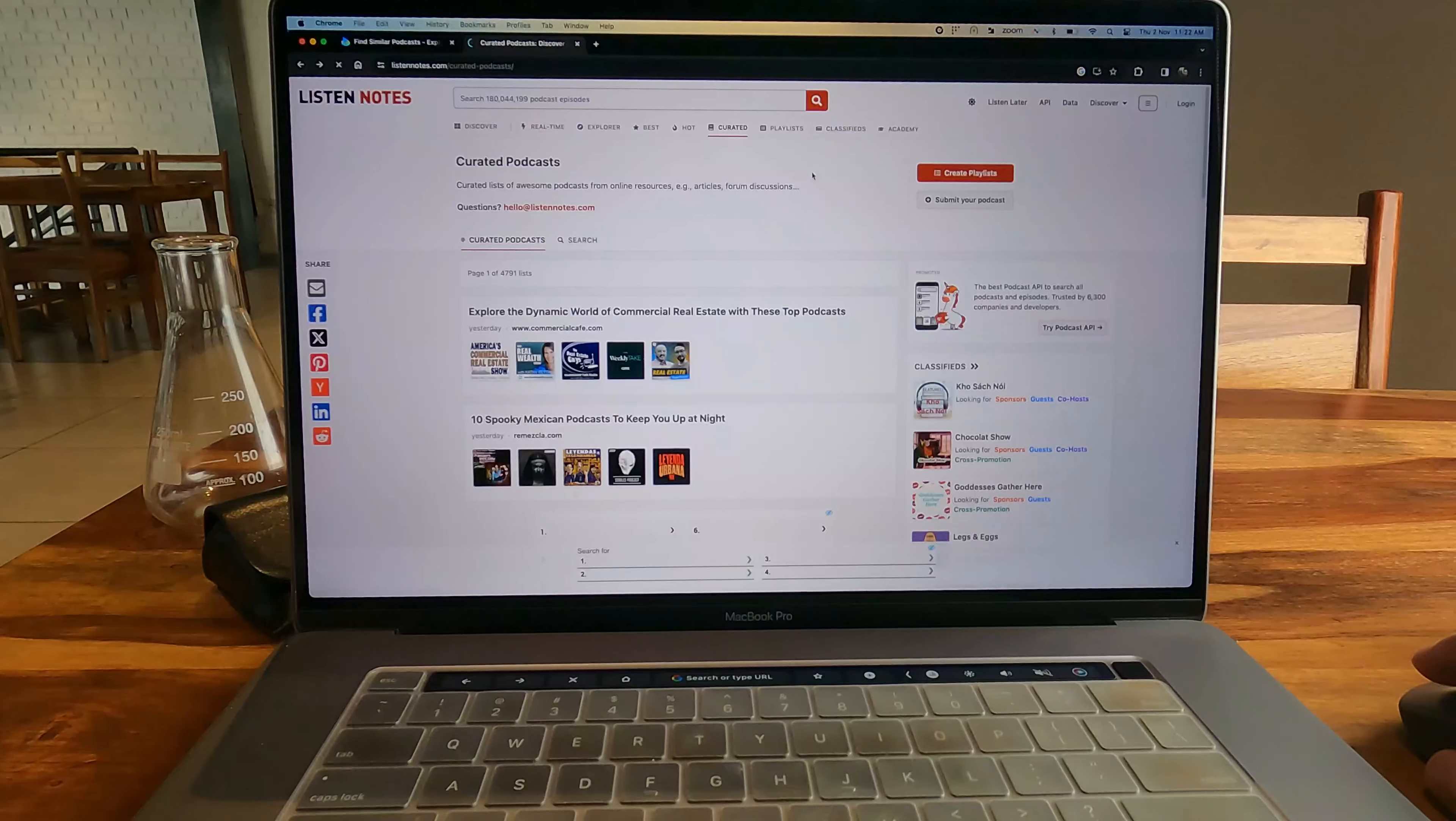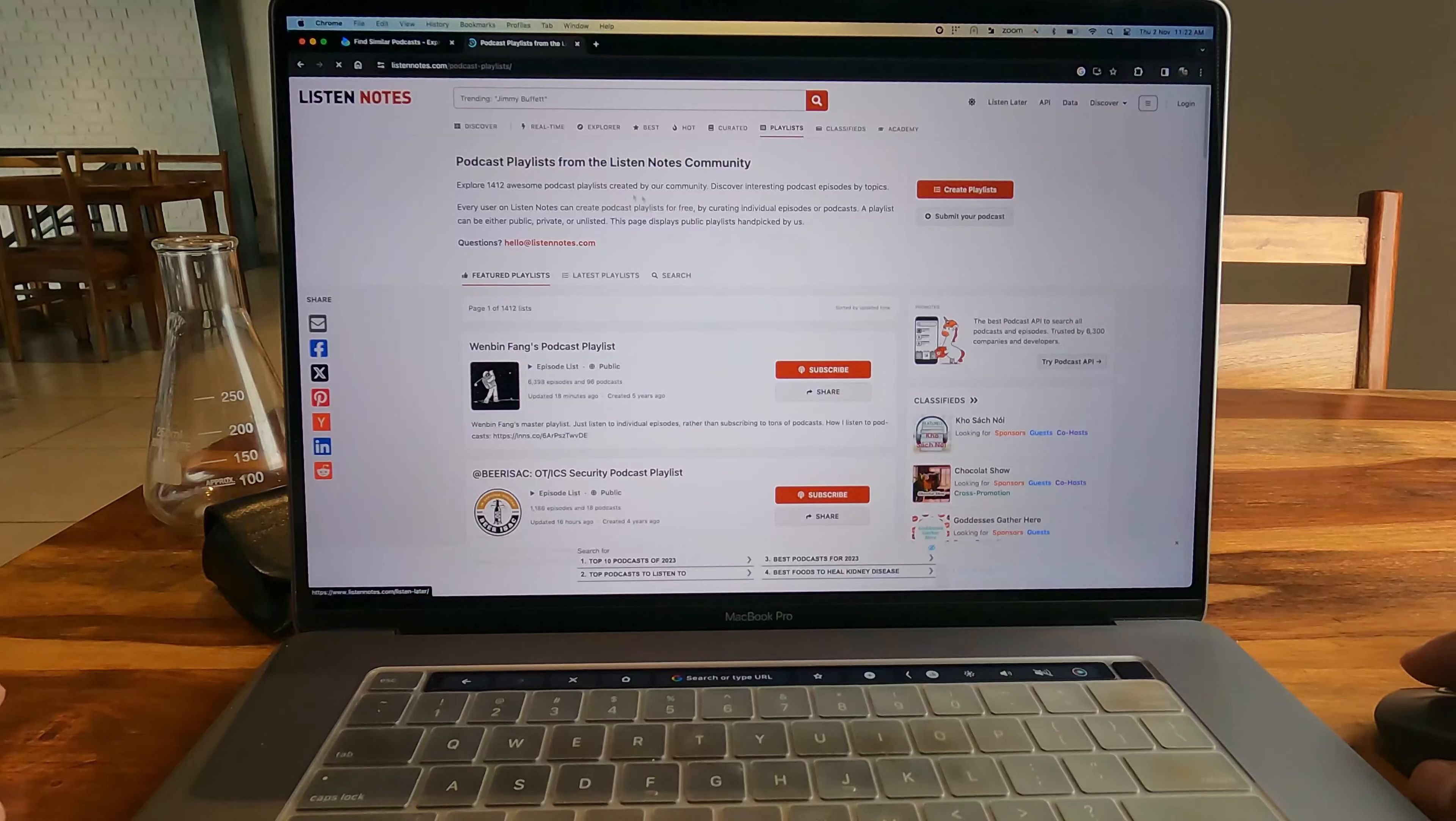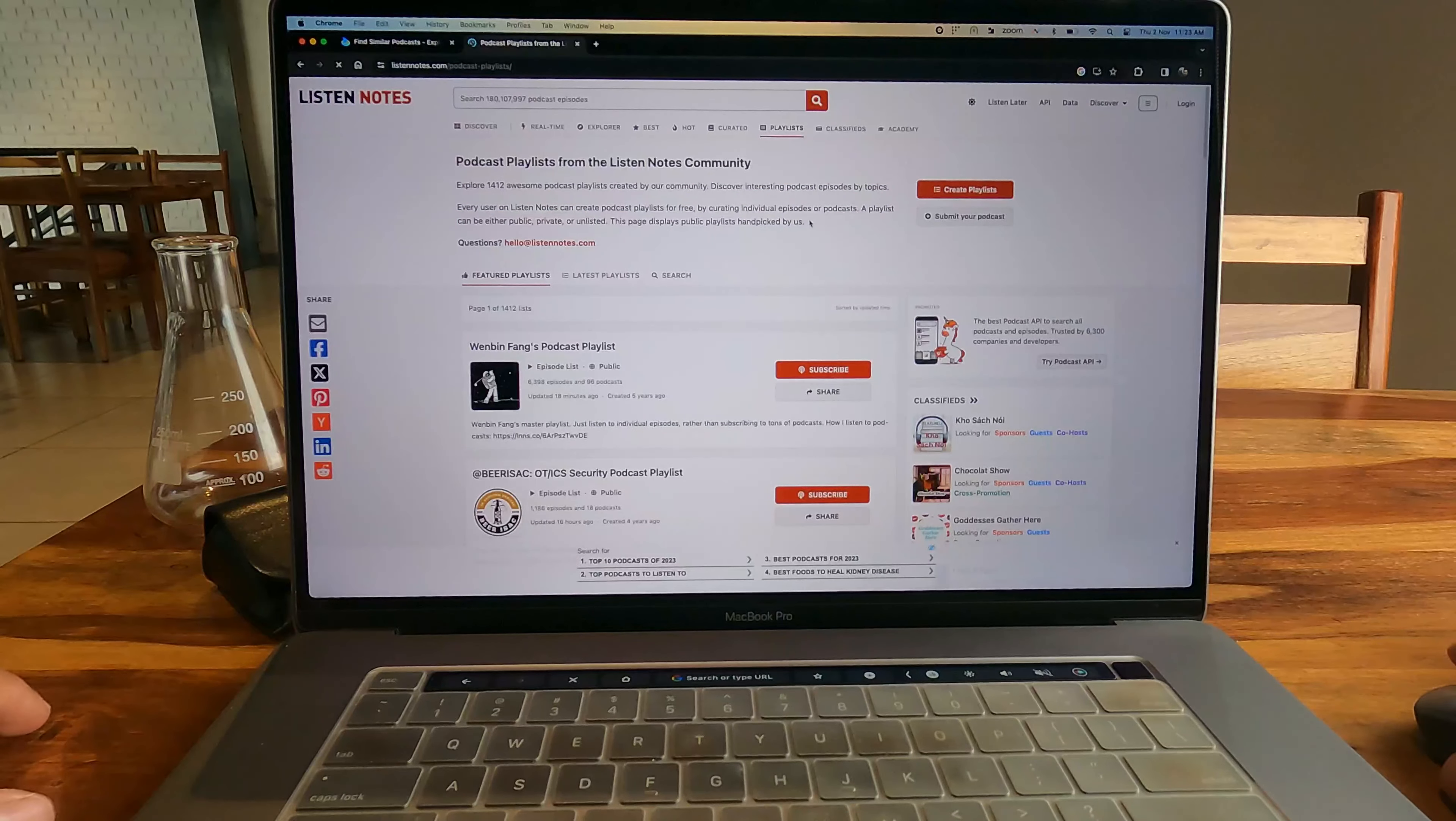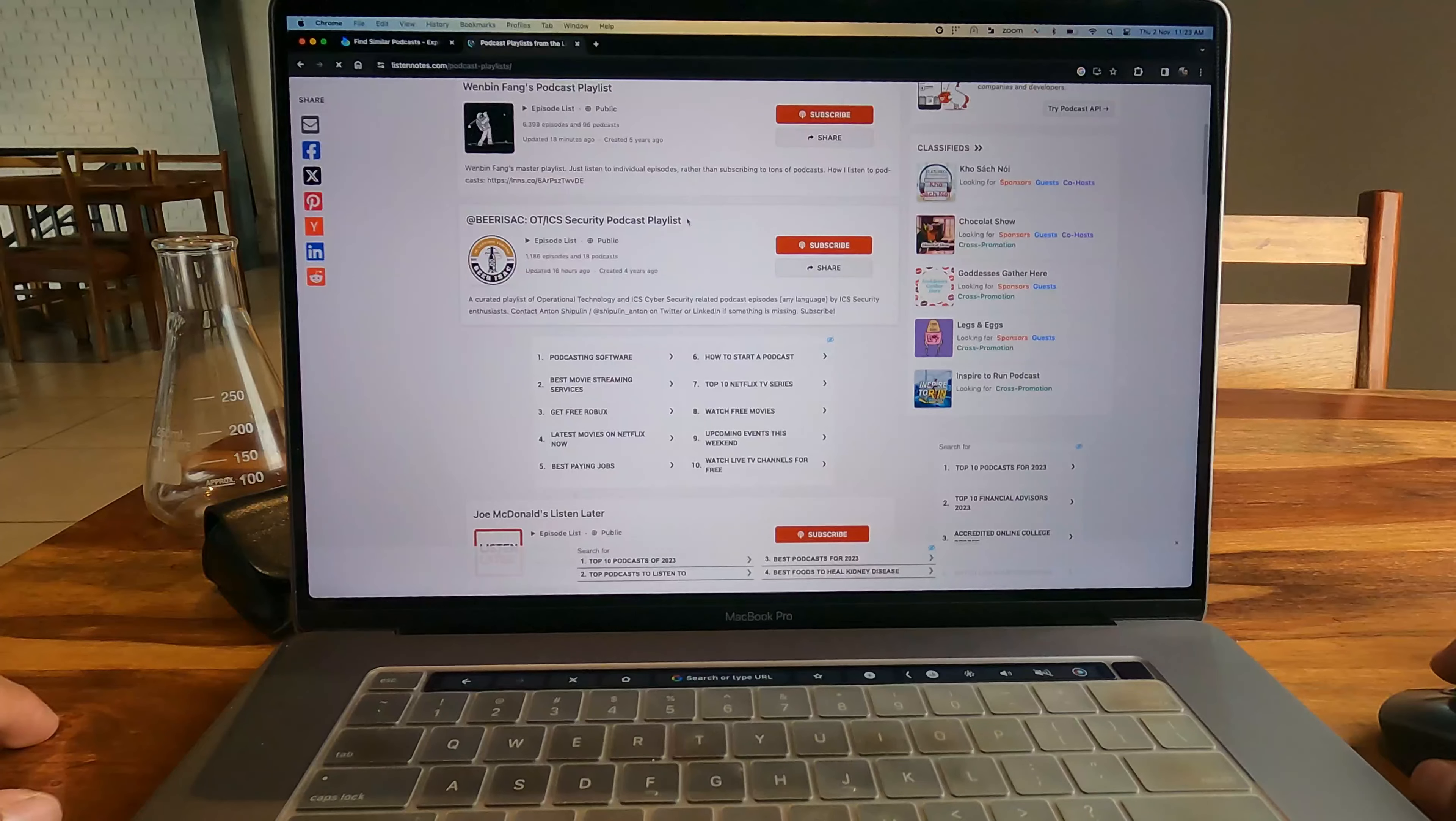The next section on this website is Podcast Playlists. They basically have different playlists for podcasts which you can just browse. That is also a really cool feature.